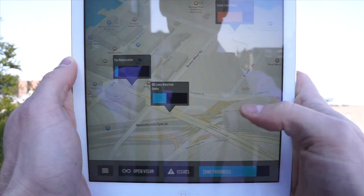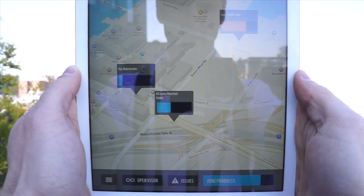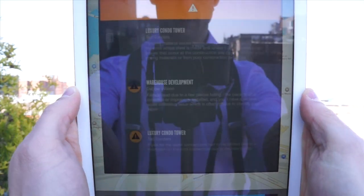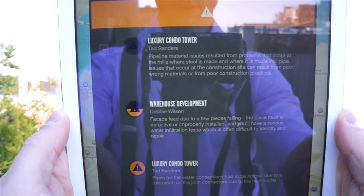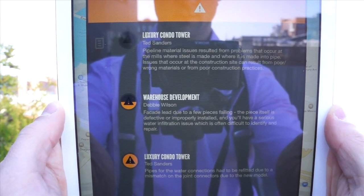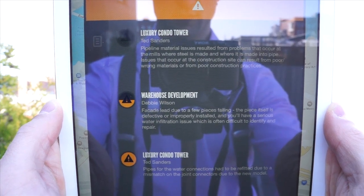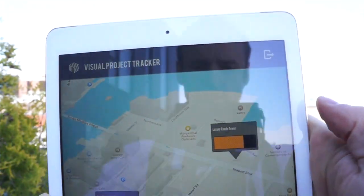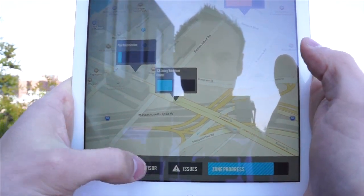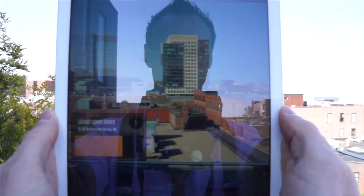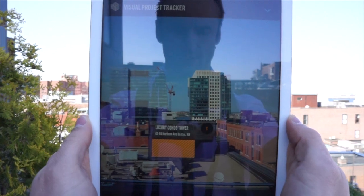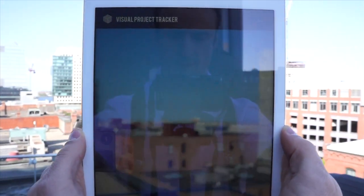Down below we can actually see the progress of all the projects within a project group or zone. We can click on issues to bring up an aggregate list of any issues across our series of projects. It displays an icon indicating if something's new, if it's being worked on, or if it's been closed, as well as the manager for that given project. When we click 'open visor', that brings up the augmented reality view which lays all of our project information on top of a see-through experience.